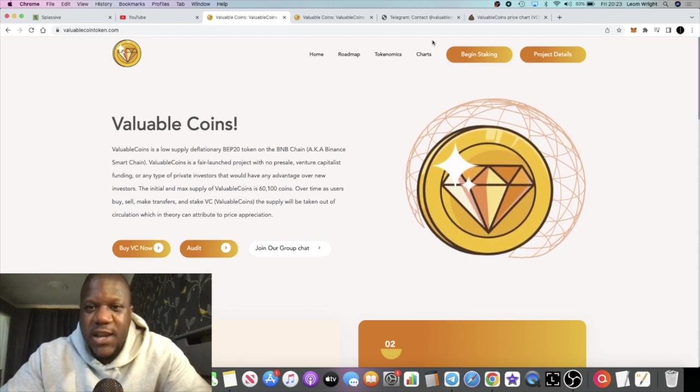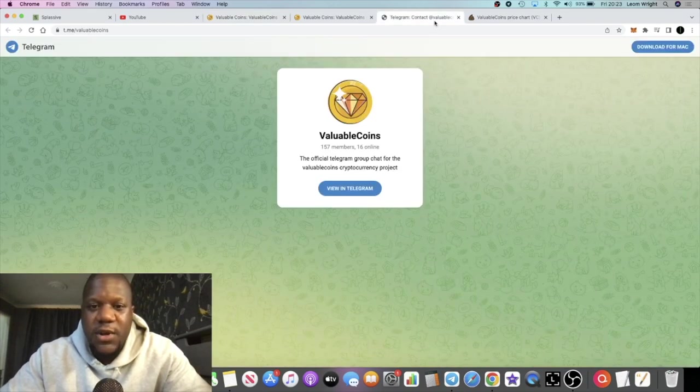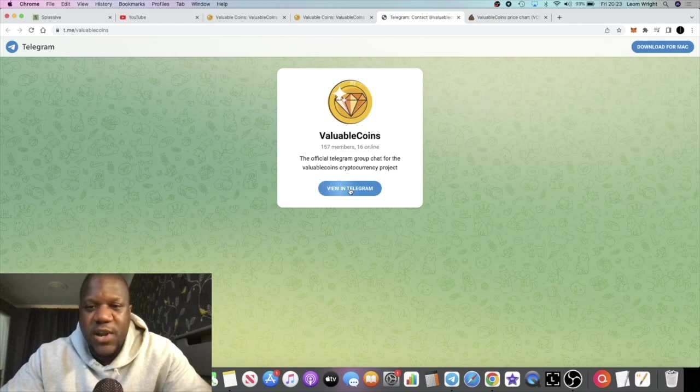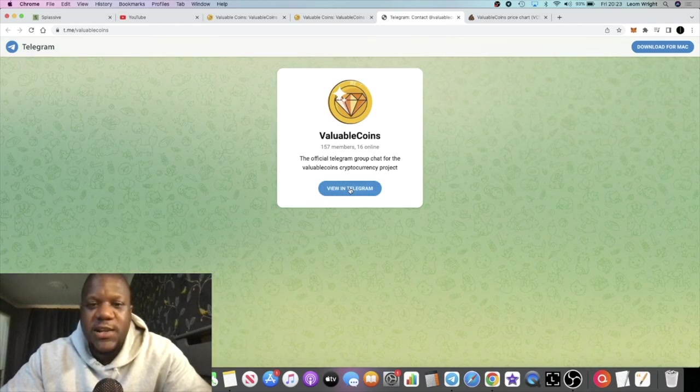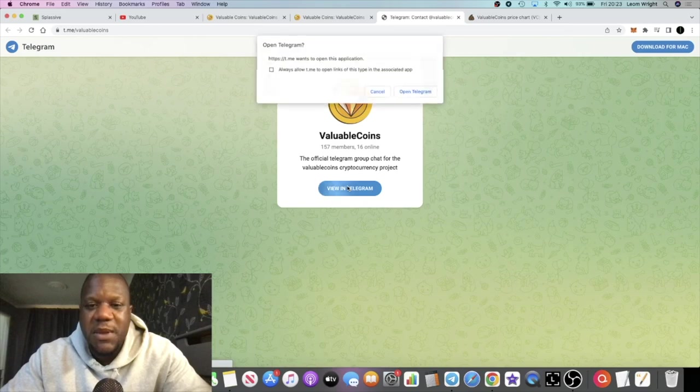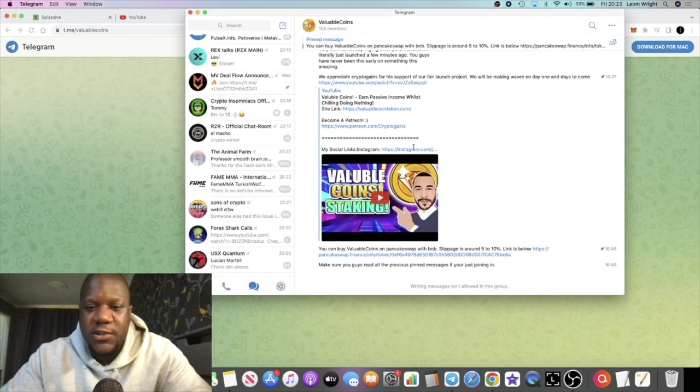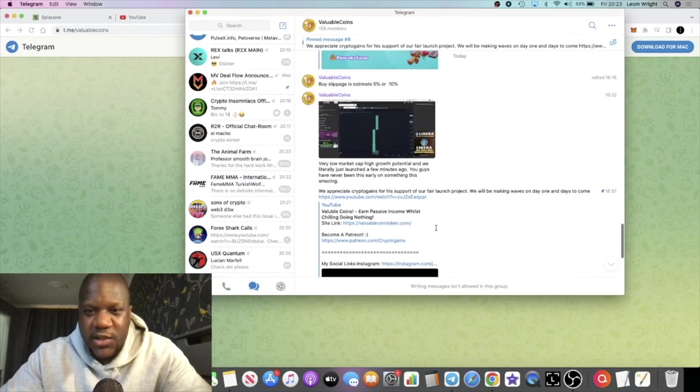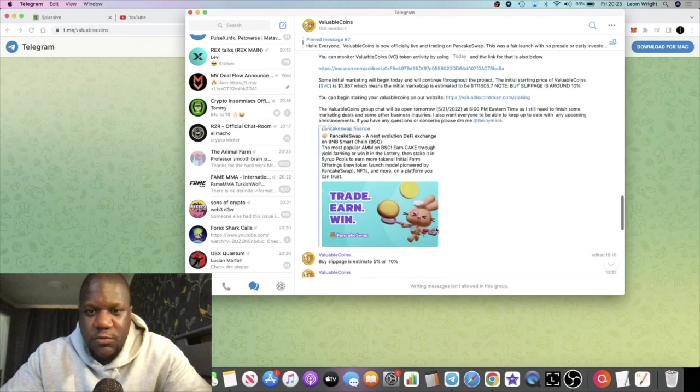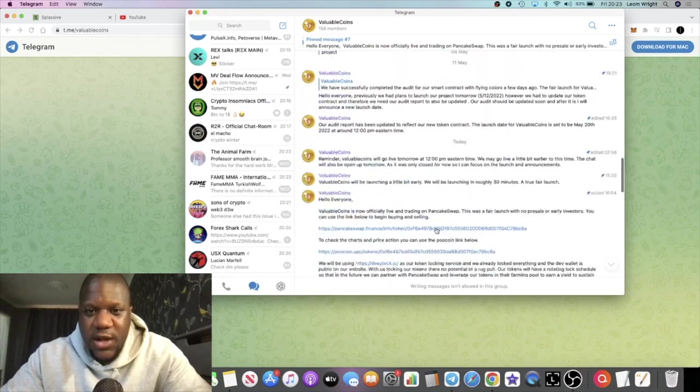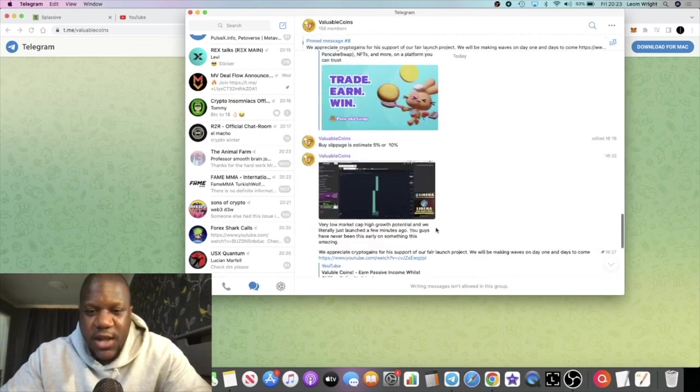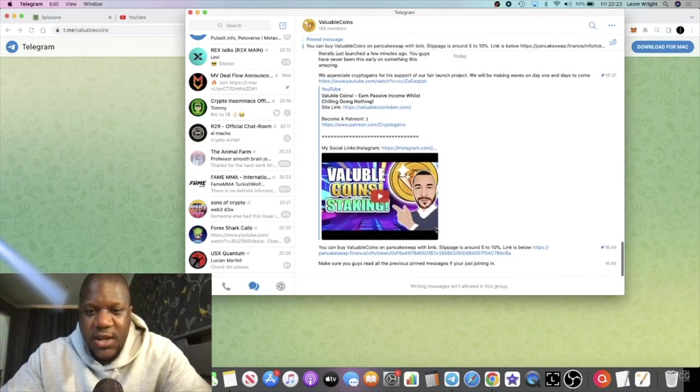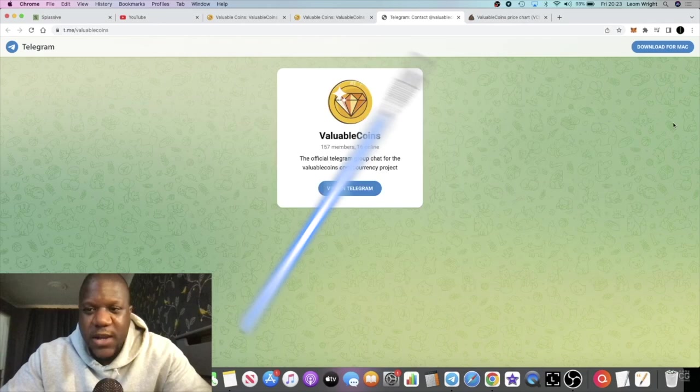There is a Telegram group. I recommend you go and join that. It's a brand new project. Go and join them in the Telegram group. Only 157 members in there at the moment. I recently just joined as well. I checked out this project yesterday.